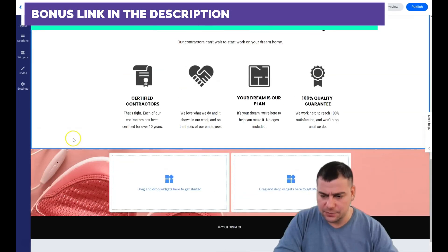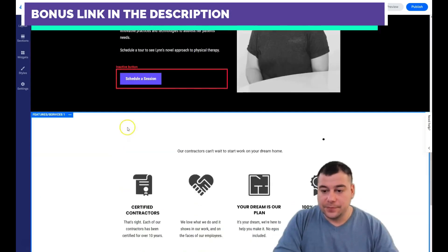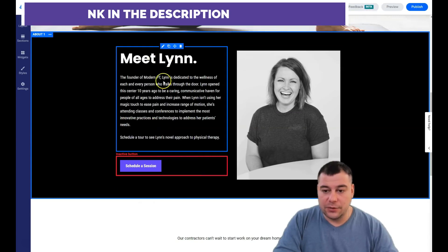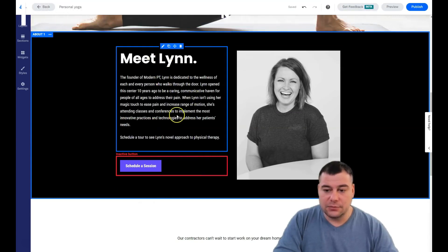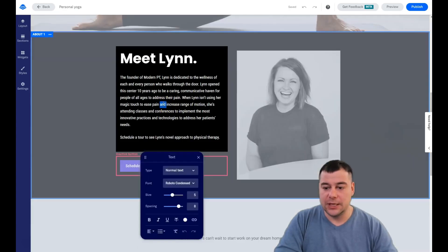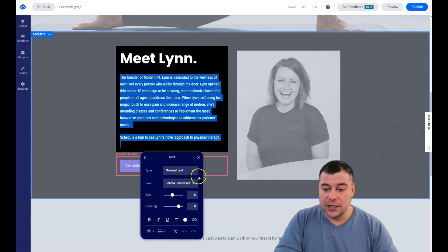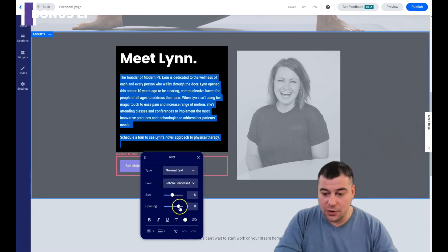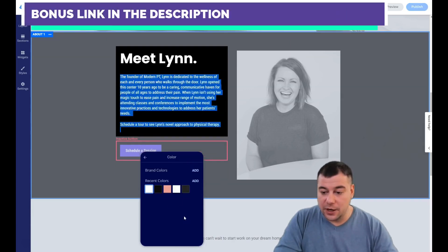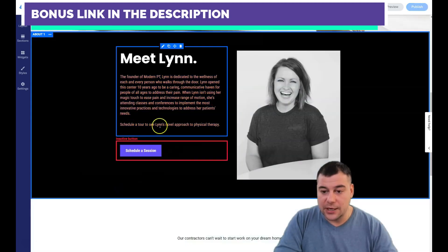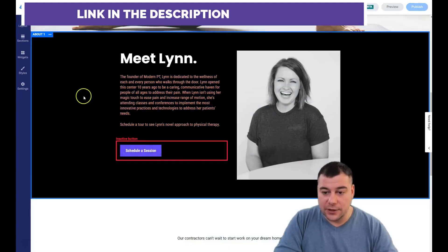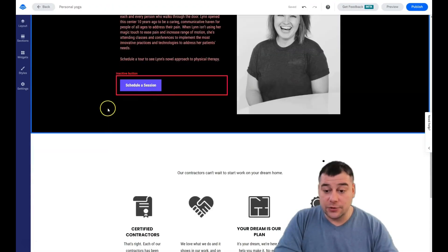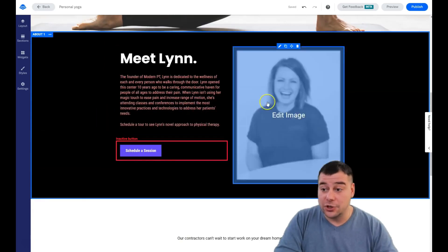The same thing is happening with every section. For editing text, I'm sure you'll figure out - just double click on it and you have all the settings here like the size, font type, normal text or jumbo or headline one, the spacing, the color of the text can be any color.